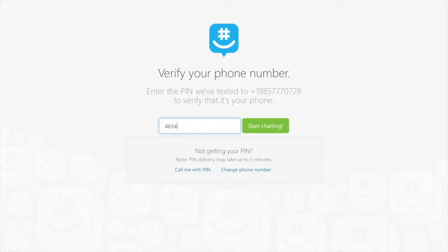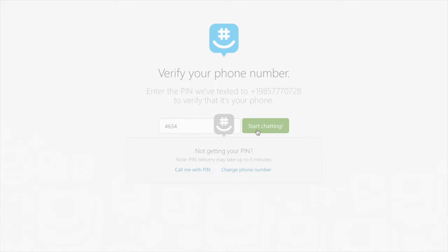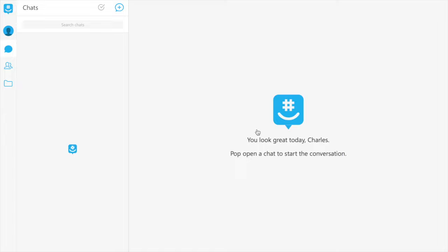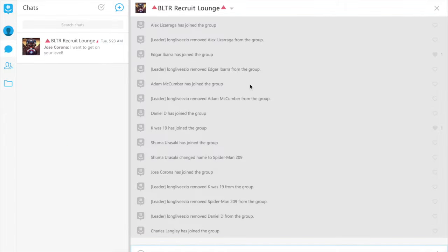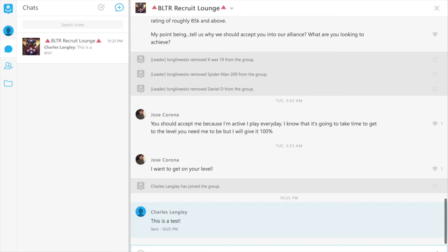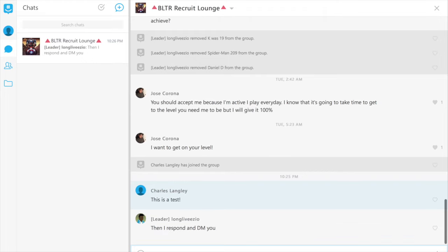Once you input that PIN, you're going to be given the option to start chatting. From there, you'll be put in the BLTR, or Bloody Triangle Recruit Lounge. When you drop into that lounge, just drop in a message saying hey, this is me, what do I do from here? I'll get a notification pretty quickly and then we'll get to chatting.